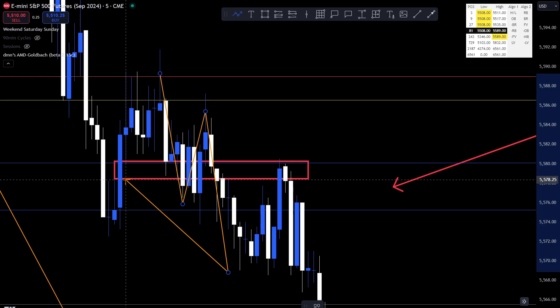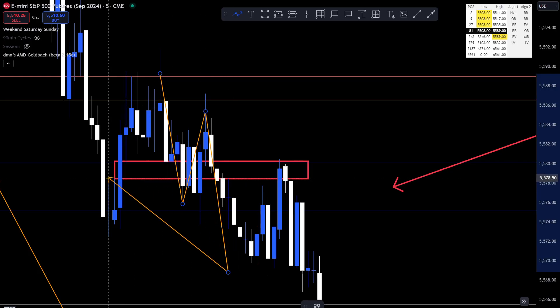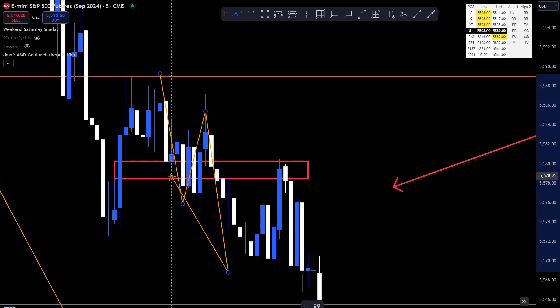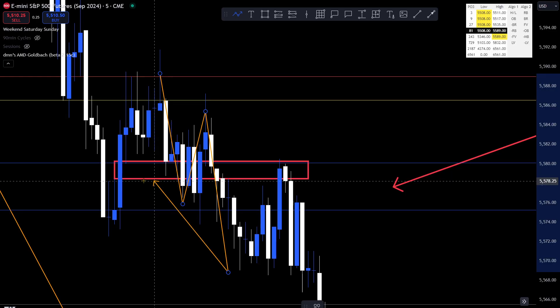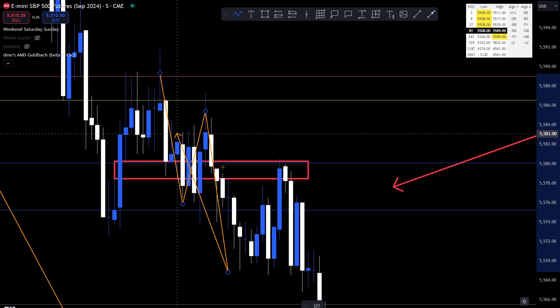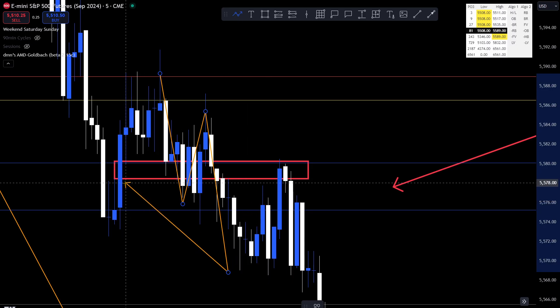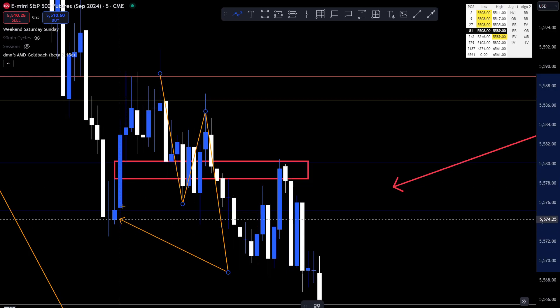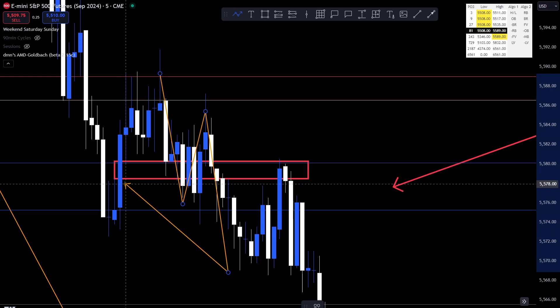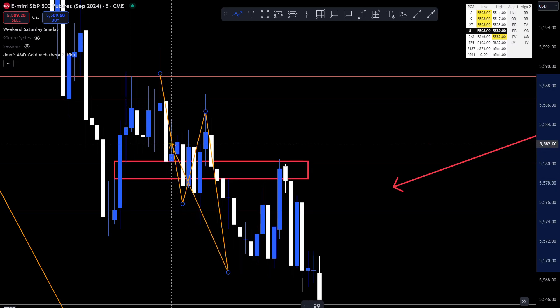There's a lower time frame fair value gap because we're on the five minute — I guarantee we can find it. But this is good enough logic if you're comfortable that way to take a trade. Inverse fair value gap — we come back and tag it, breaker style. I like stuff like that.